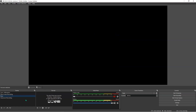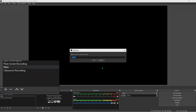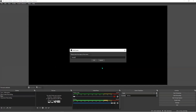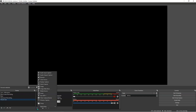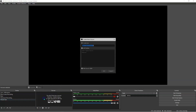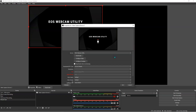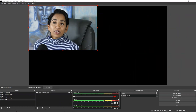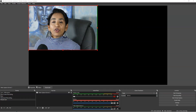But before we do that, we need to set up a scene for our virtual camera. I'm going to click the plus sign and name it 'virtual cam,' then click OK. Now I need to add my sources — I definitely want a video capture device. I click the plus sign and select video capture device. I'm going to select my EOS web utility camera. I use my Canon camera as my webcam, so here I have it.